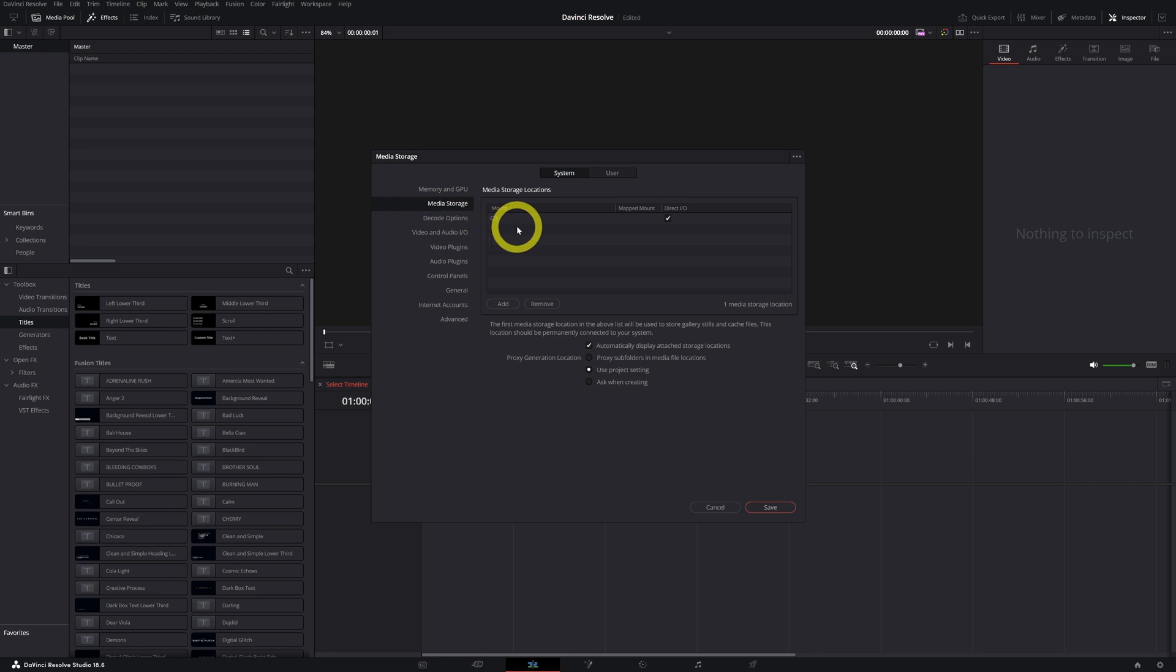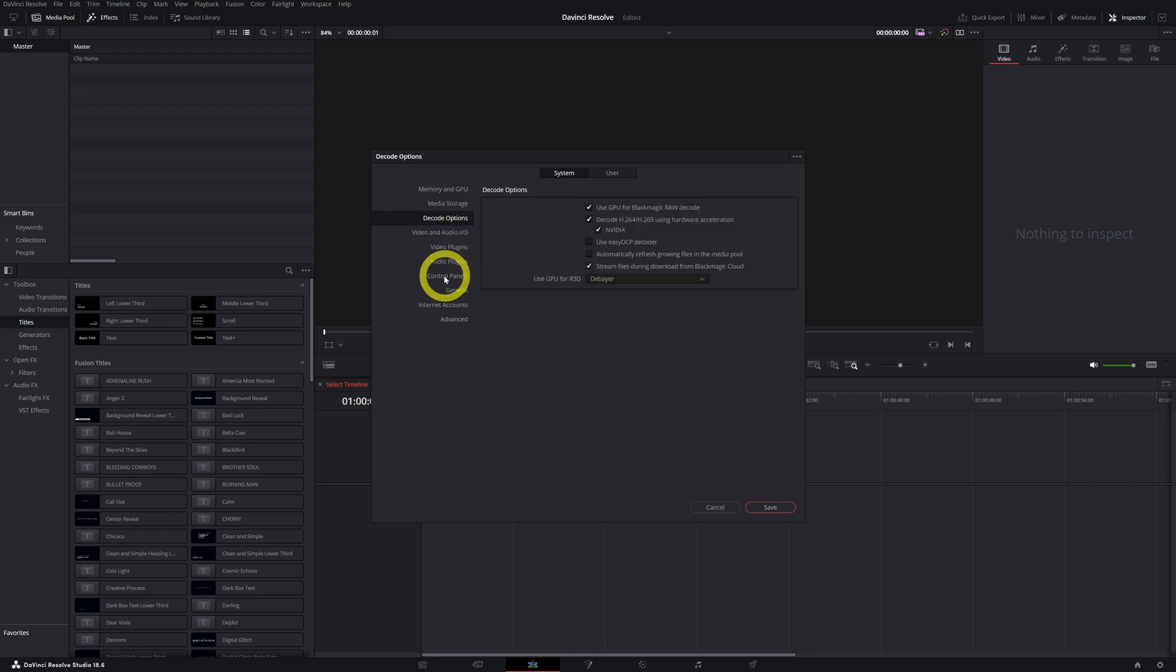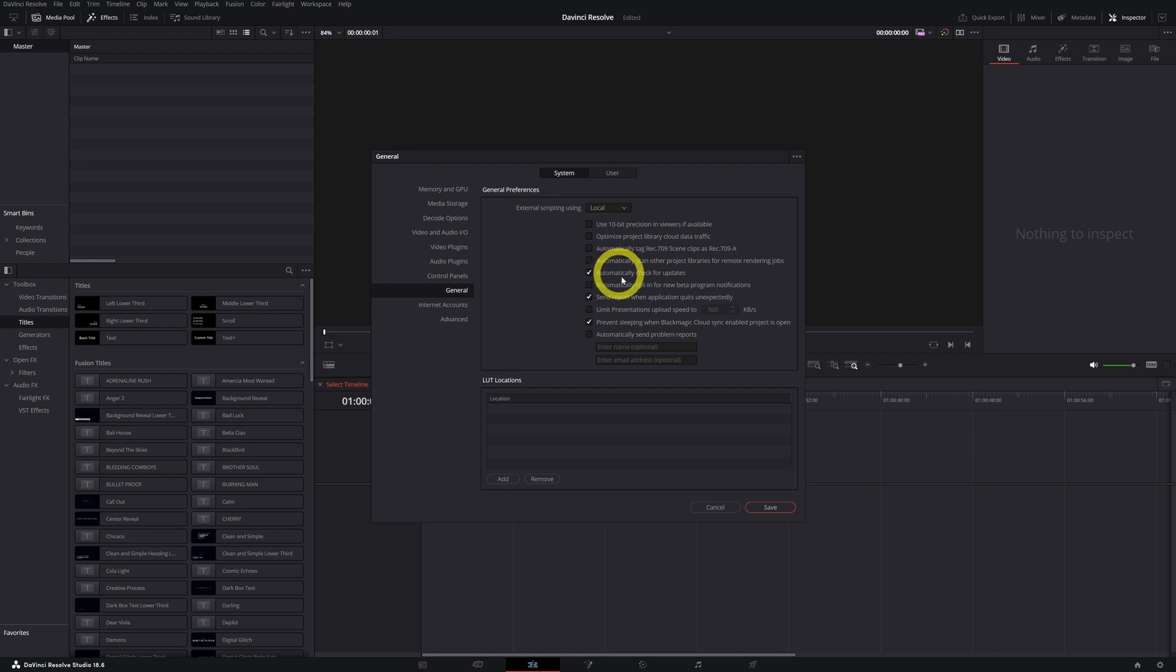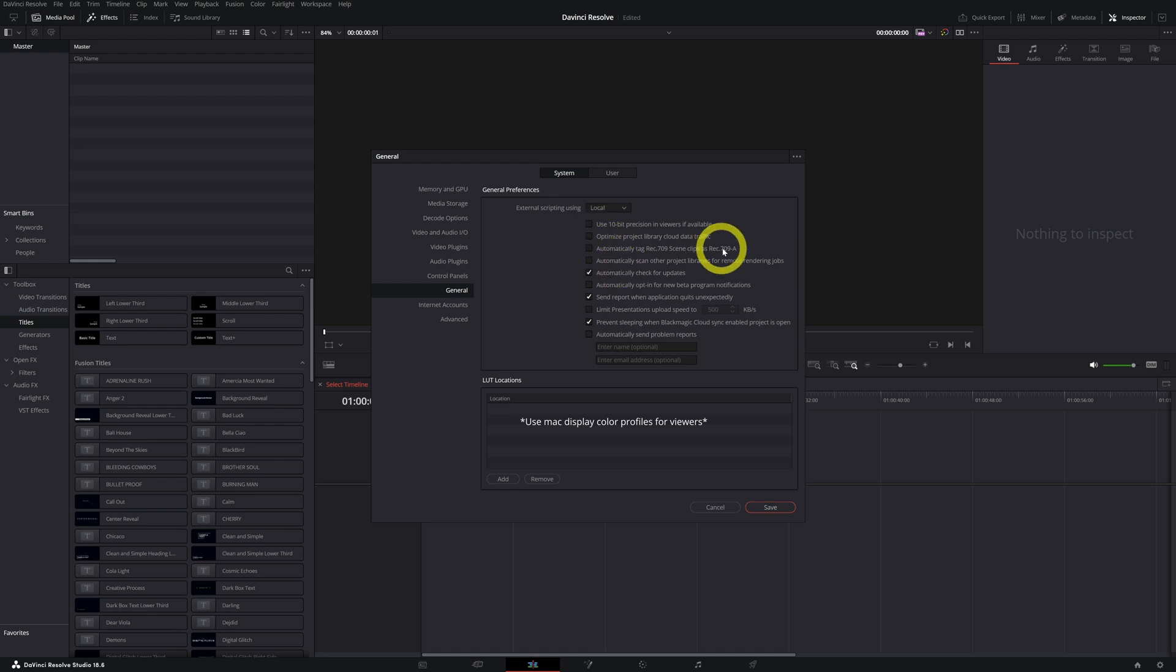Then we go to General, and again this is an important note if you are a Mac user. When you're a Mac user you will see the option 'Use Mac Display Color Profiles for Viewers' and you want to check that box.